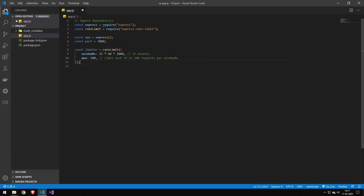So let's say account creation, you could rate limit that more than viewing your account. So you can really customize the way that your application is controlled in terms of rate limiting.